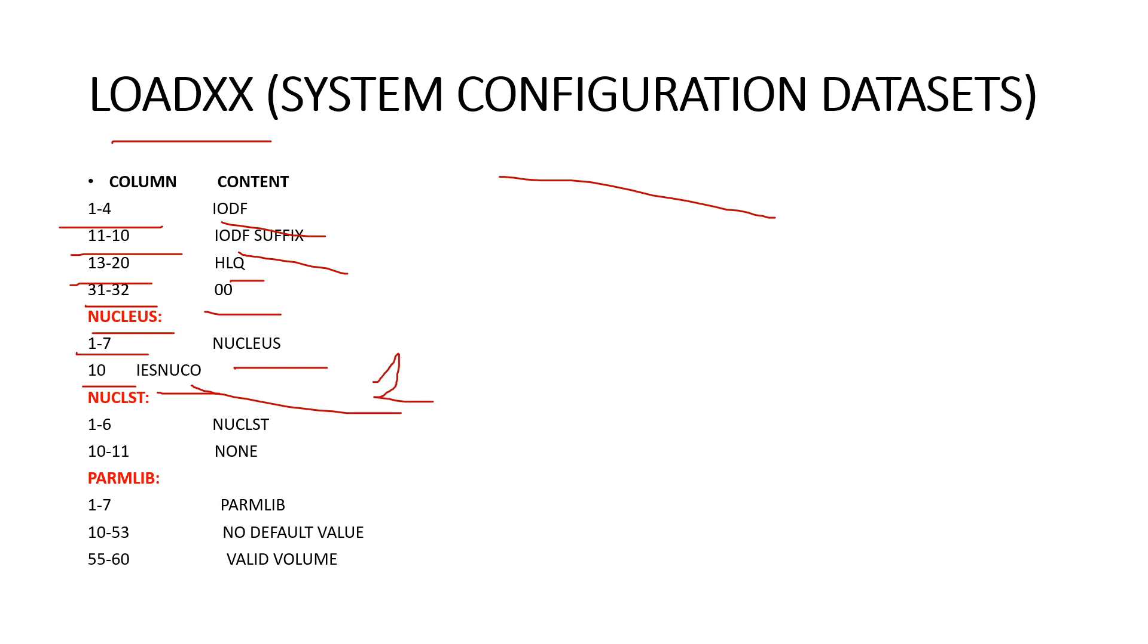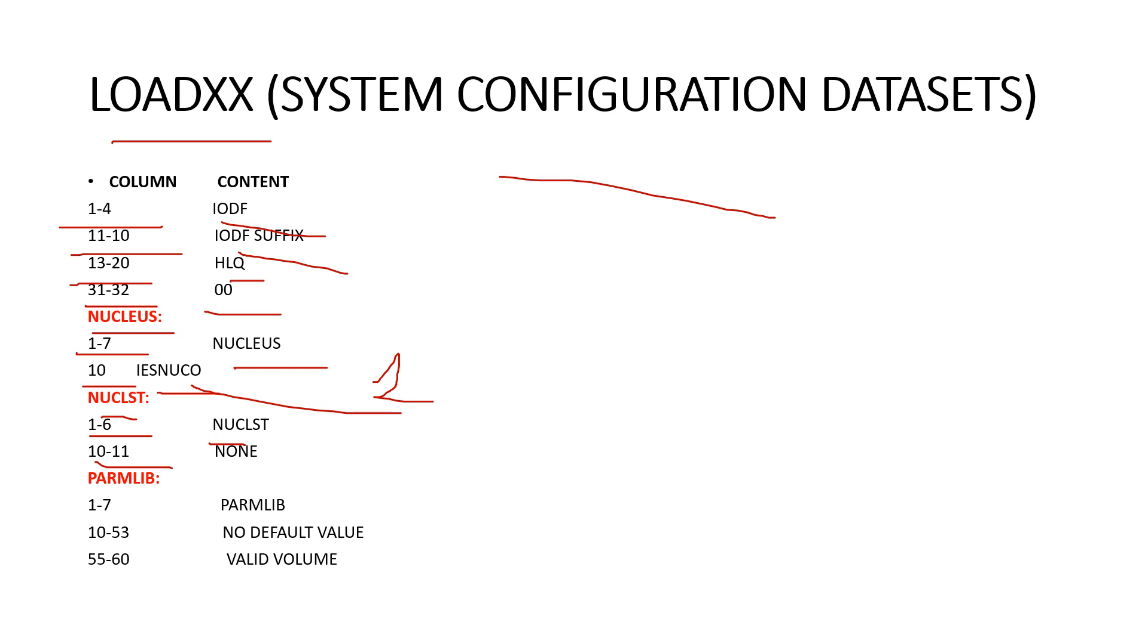Next is the NUCLST. This is the statement to identify the NUCLSTxx PARMLIB member that your system is to use and this member must reside in the same dataset as the LOADXX member. Here column one to six we have the NUCLST and column ten to eleven we have a two character suffix appended to the NUCLST to select this member. By default we can use NONE.